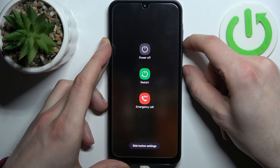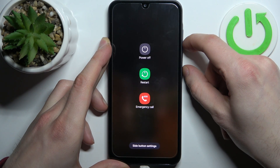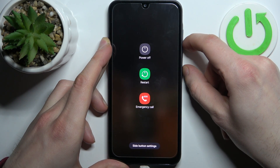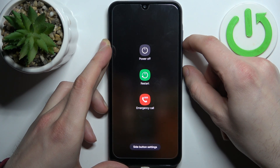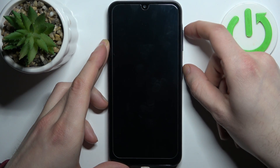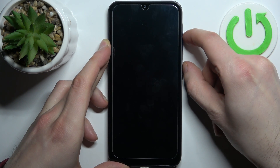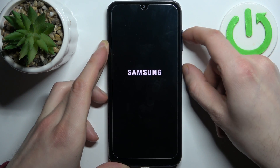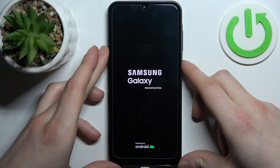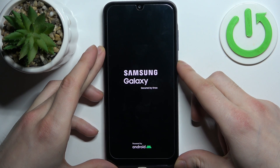So first we hold down volume down and the power key, then the screen goes black, we release the keys, hold down the power key plus volume up, and now we release all keys.